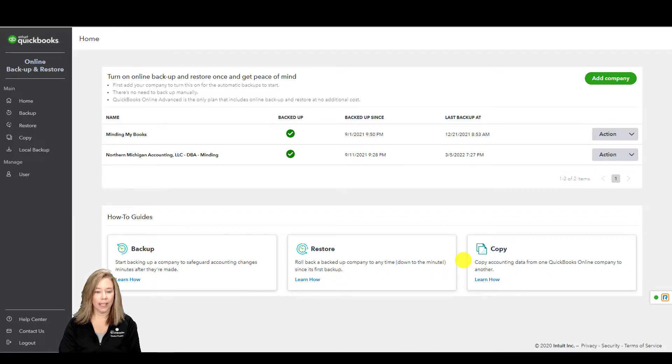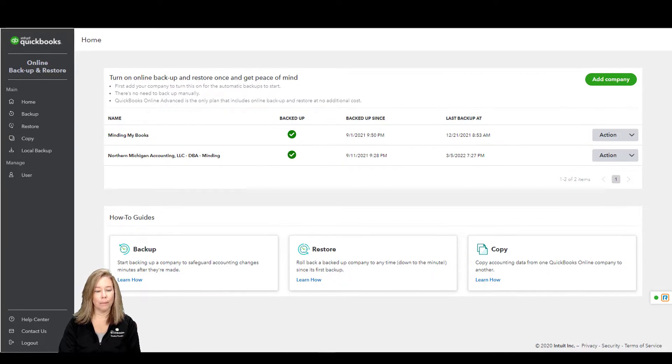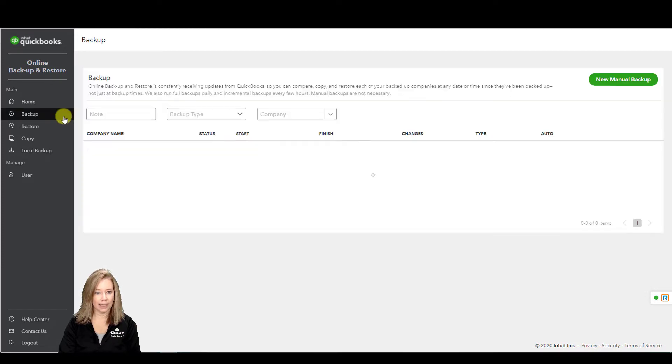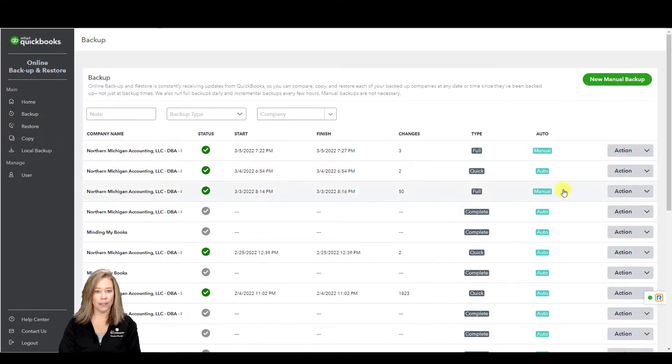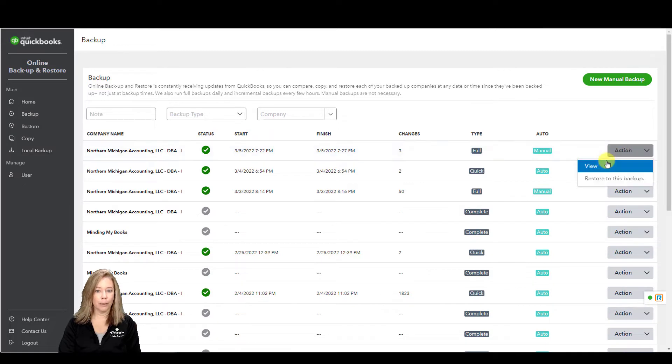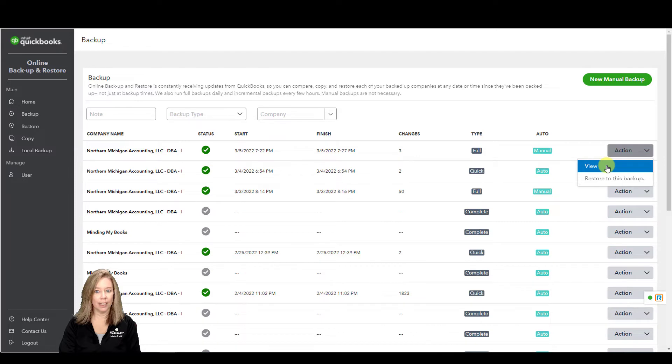QuickBooks Online Advanced allows you to restore a backup to any point in time, but this isn't all it offers. By selecting specific historical backups from the Backups tab in the tool,